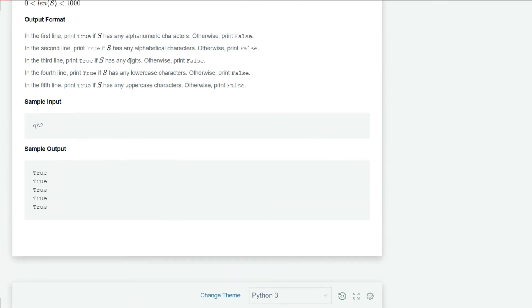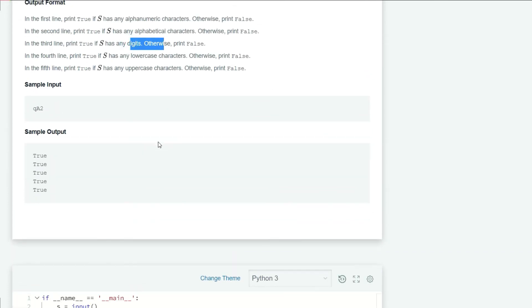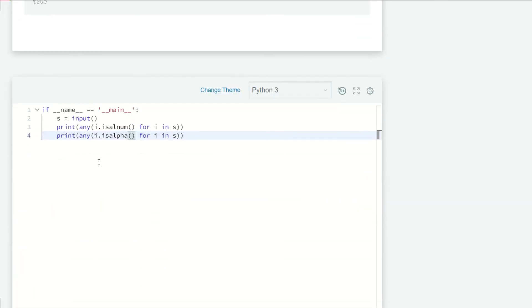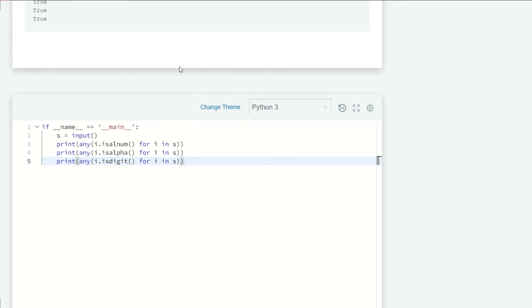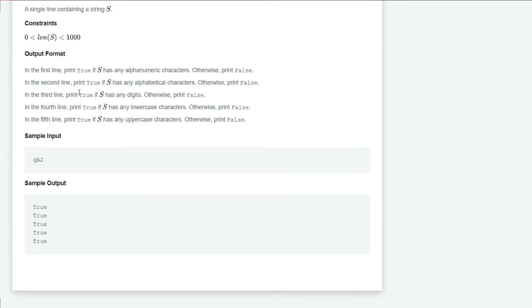For the third line we need digits, so we paste that line and instead of isalnum we write isdigit. We're done for the third line.